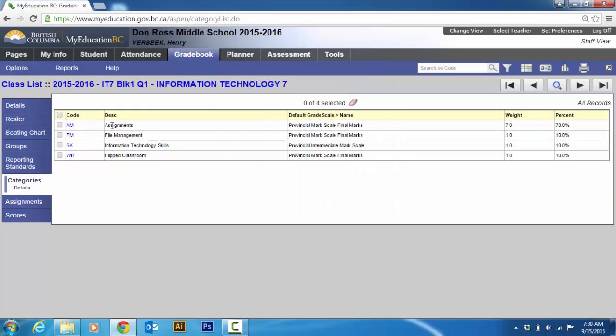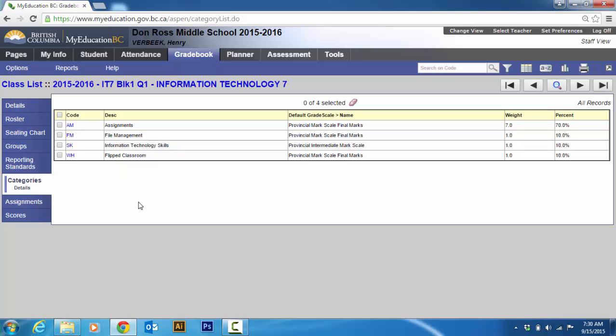So I've got assignments, file management, information technology skills, and working in a flipped classroom. So I like a work habits mark. I got seven. So I just didn't leave. I left mine as a whole number. So the weight was seven, one, one, and zero. And there I have categories ready to go. And those categories will be applied to both grade seven classes.